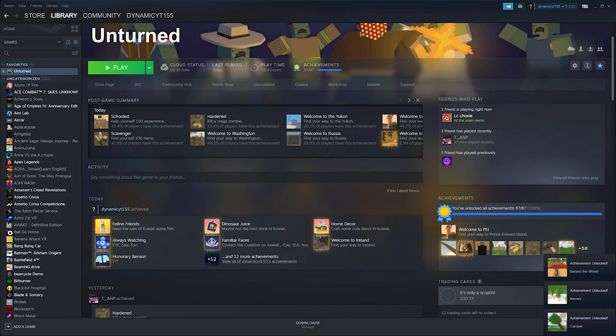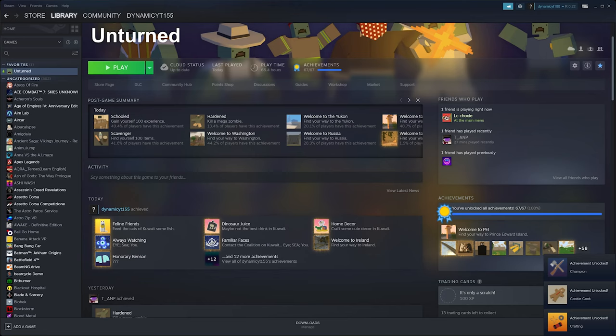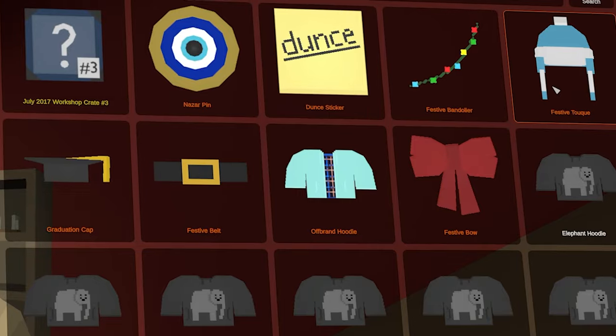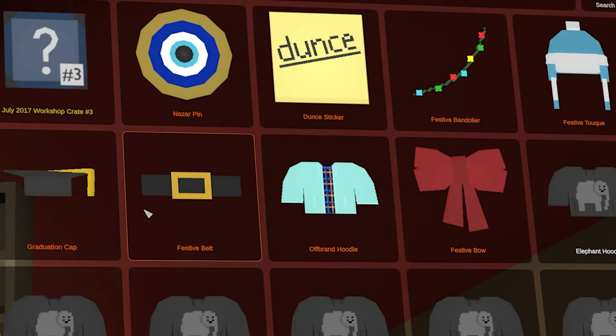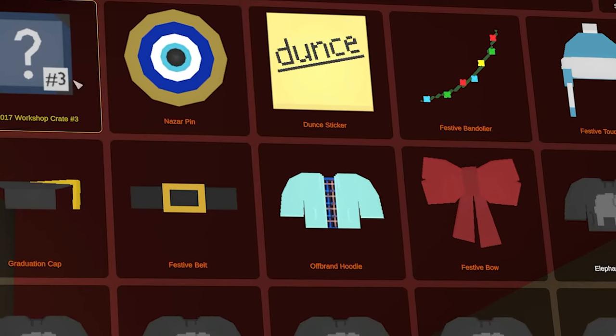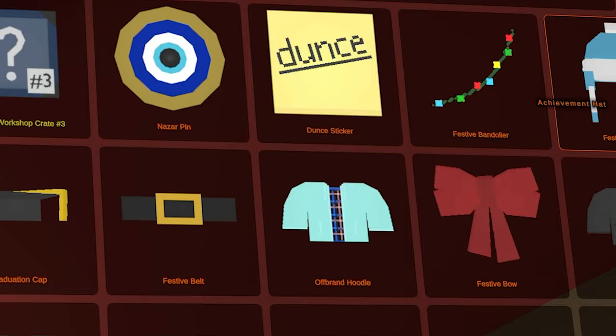You're probably thinking this is impossible but I'm here to show you that it's not and here is some proof. As you can see I have all the achievements and all the items along with it.